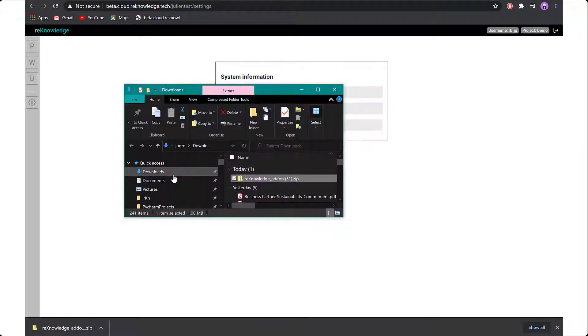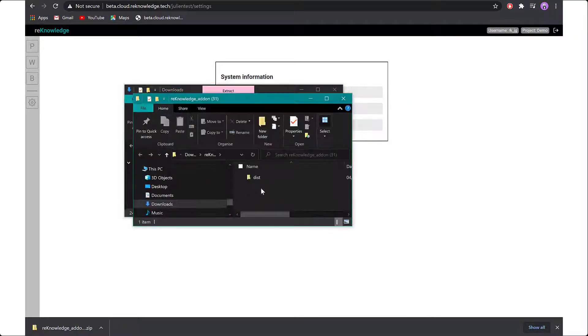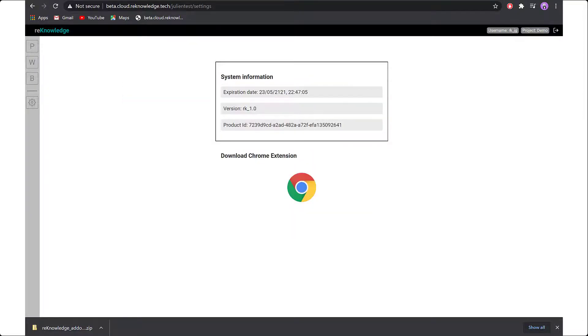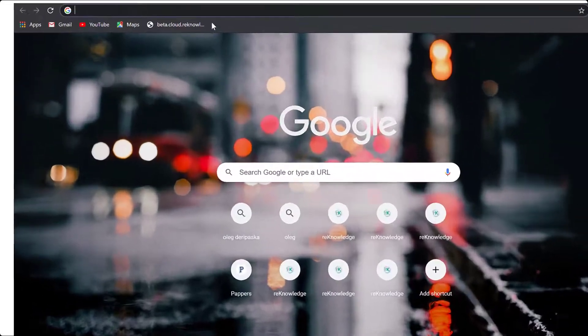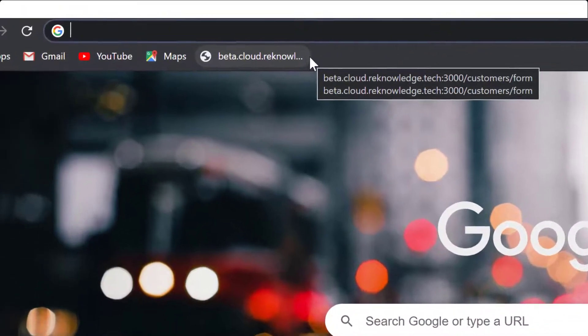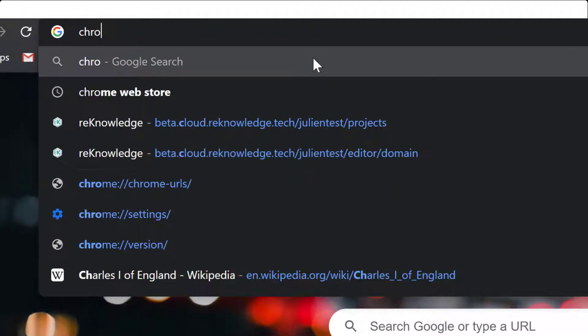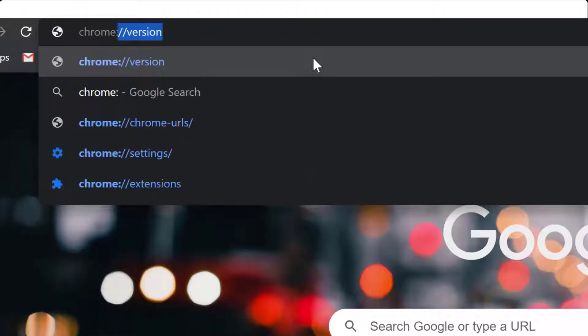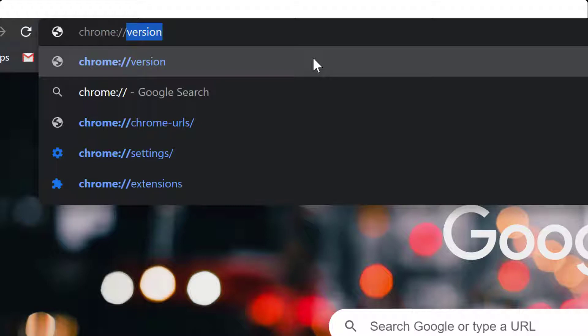Once you've extracted your file, you can go back to your web browser, open a new tab and go to Chrome colon forward slash forward slash extensions.